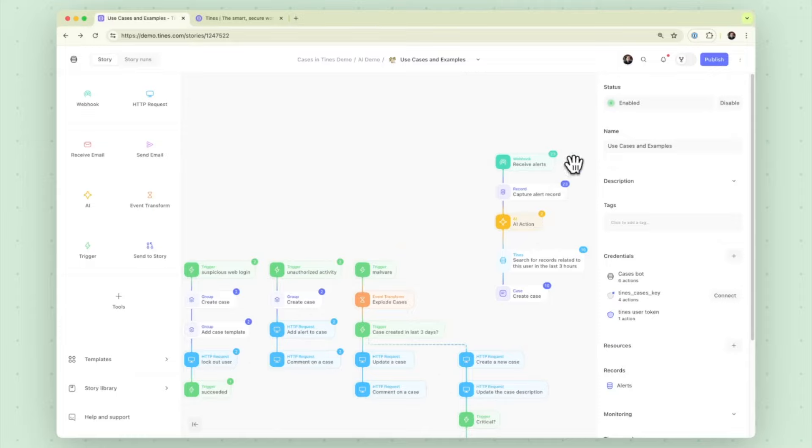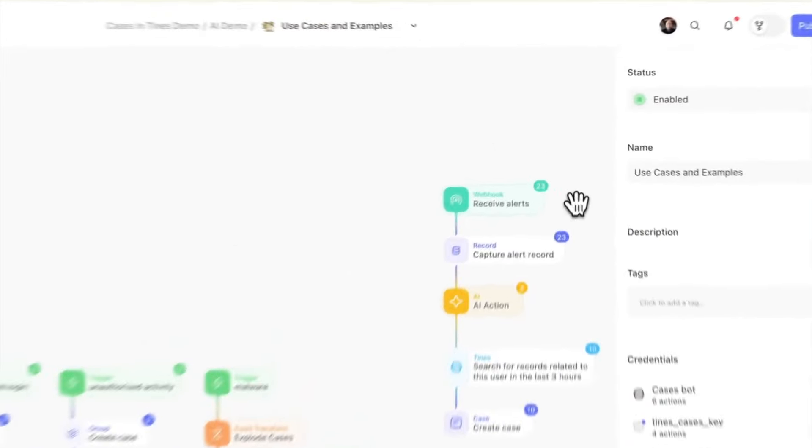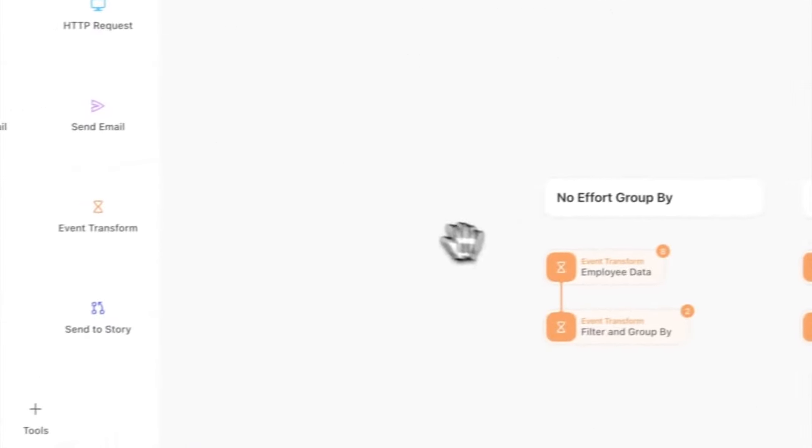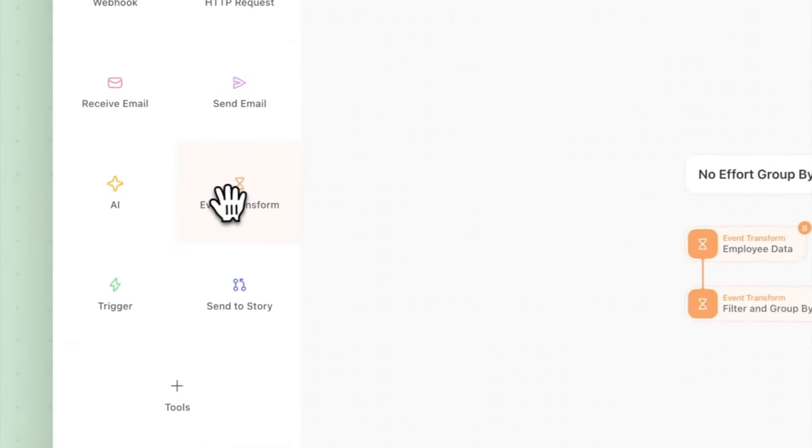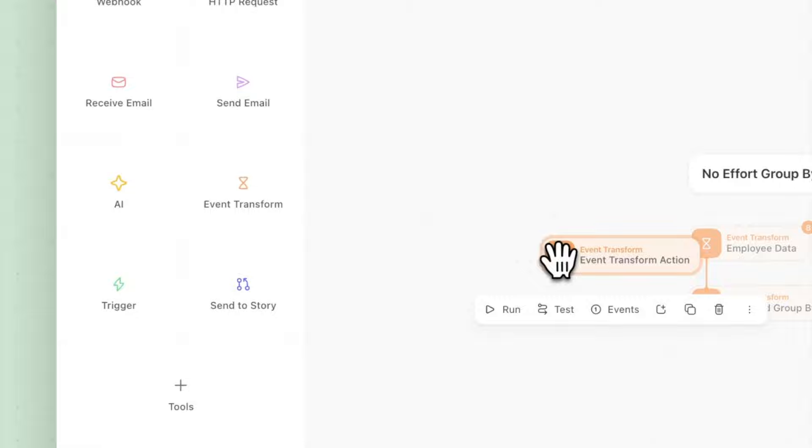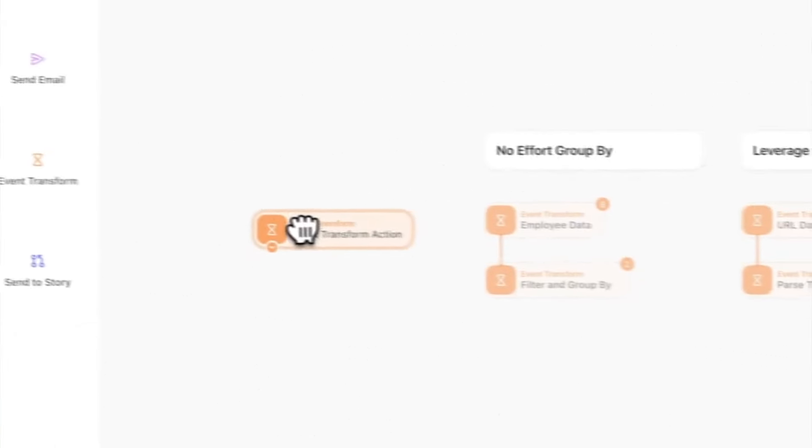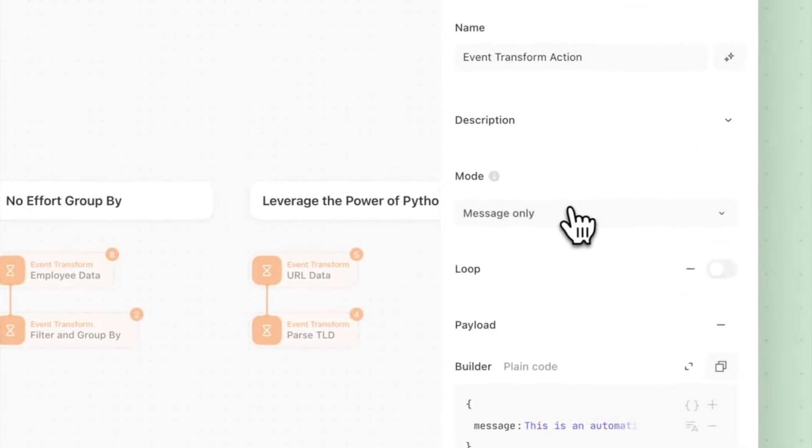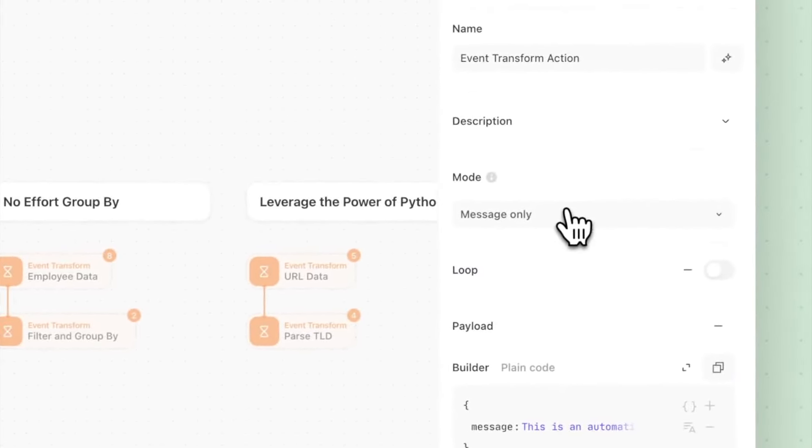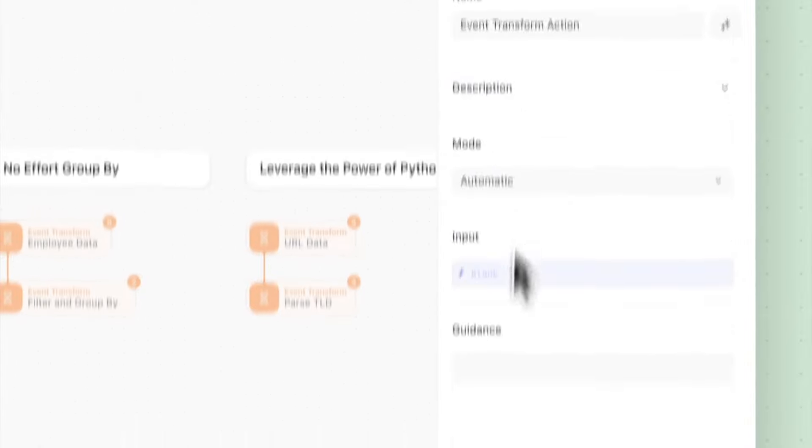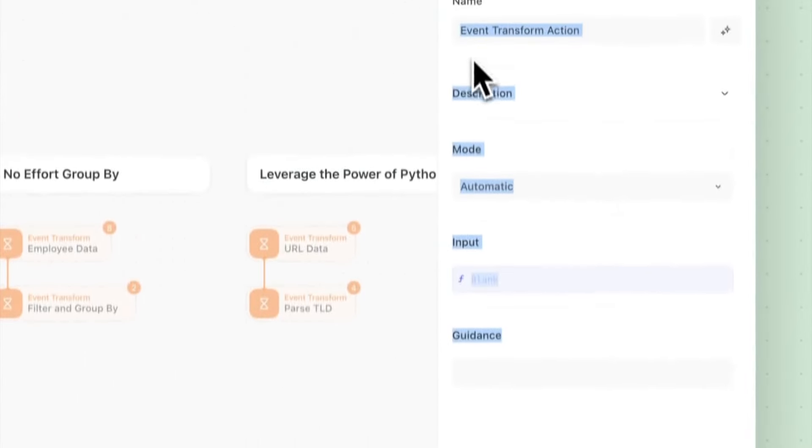So that is the Tines AI action. We have what we call the automatic mode in the event transform action that previously existed. So to show that I'll pull down the event transform action and in the mode section you see automatic here.